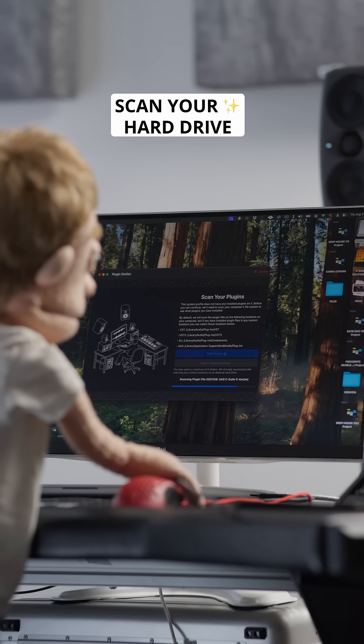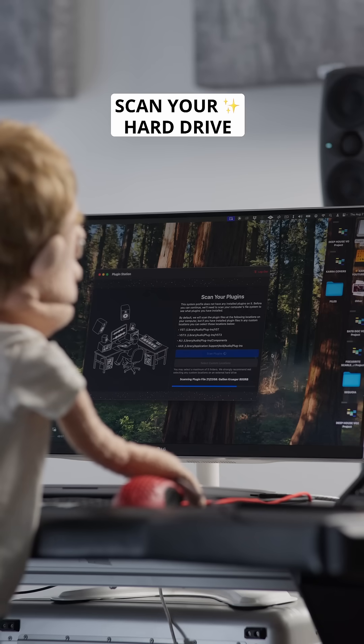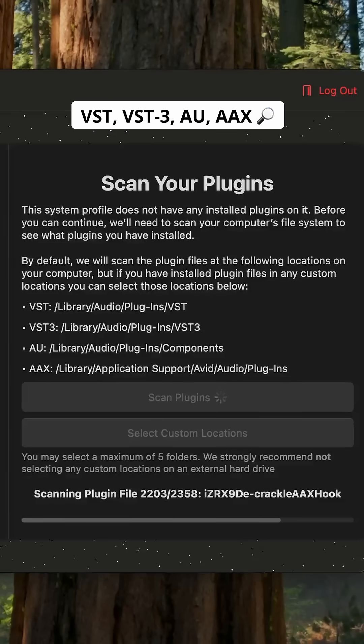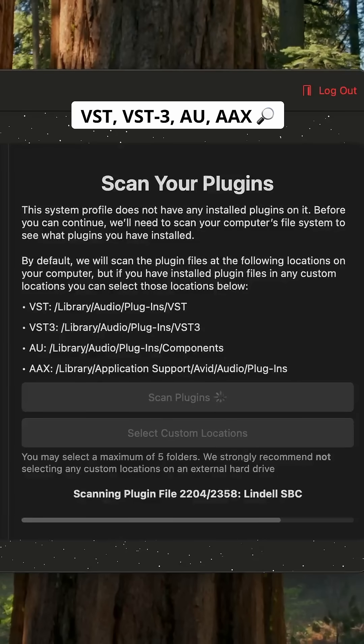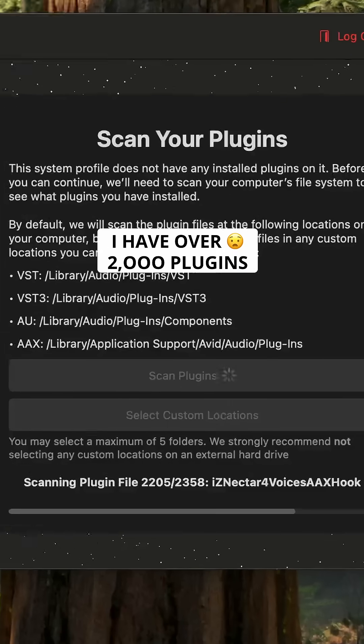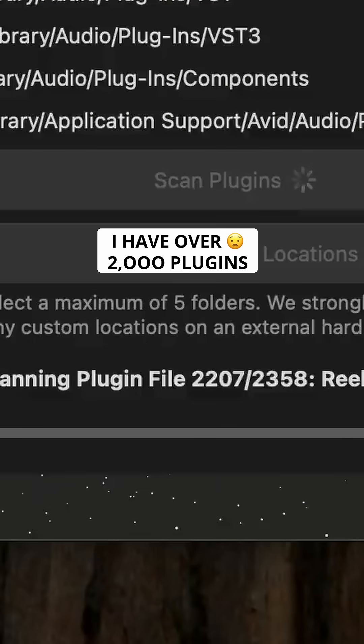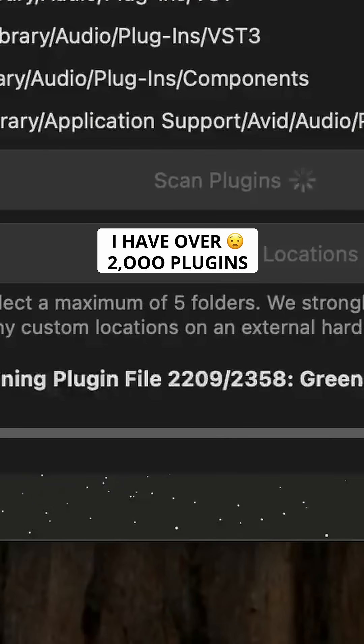First, scan everything on your hard drive from VST, VST3, AU, and AAX. Holy cow, I have over 2,000 plugins on this computer.